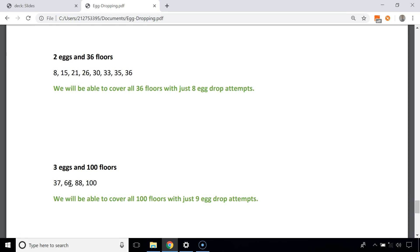If the egg doesn't break at 66th but breaks at the 88th floor, we've made 3 attempts and need to check floors 67 to 87 — 21 floors — with 2 eggs. We know 2 eggs can cover 21 floors in 6 attempts, and 3 + 6 = 9. So we can cover 88 floors with 9 attempts.